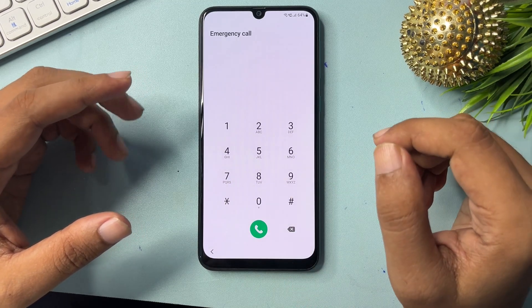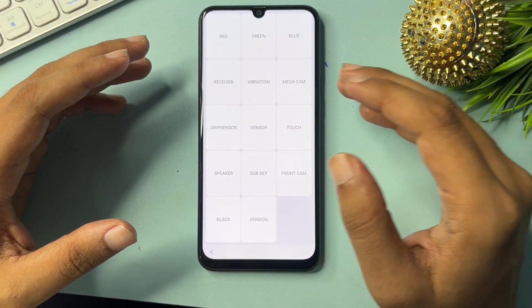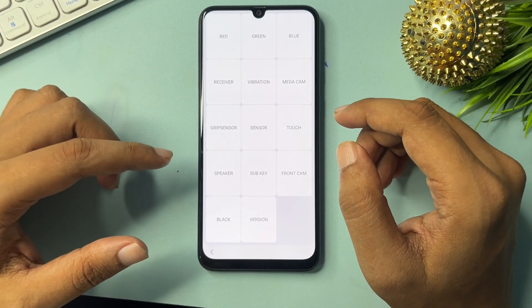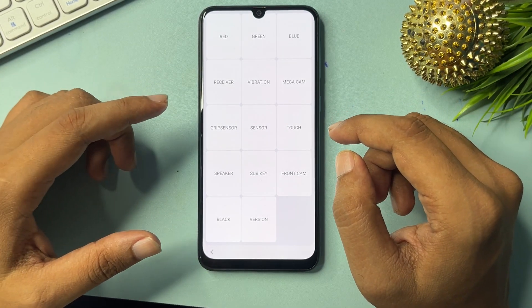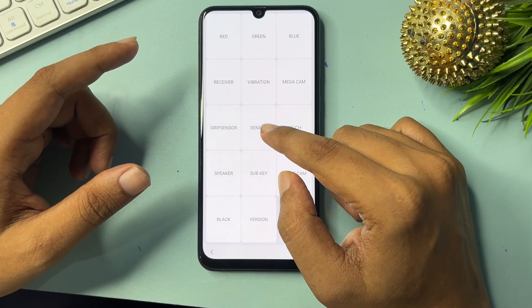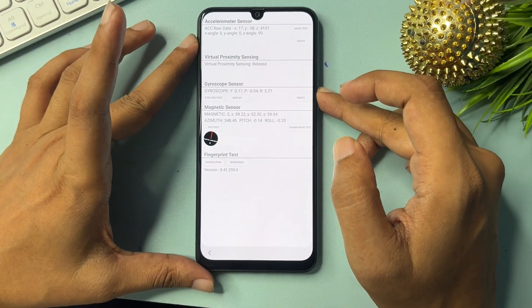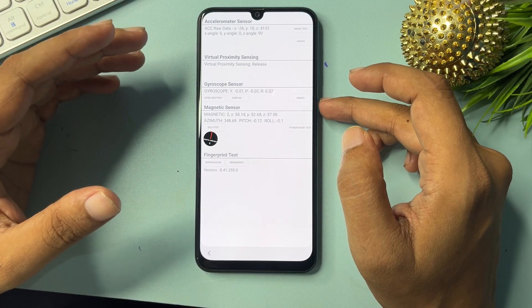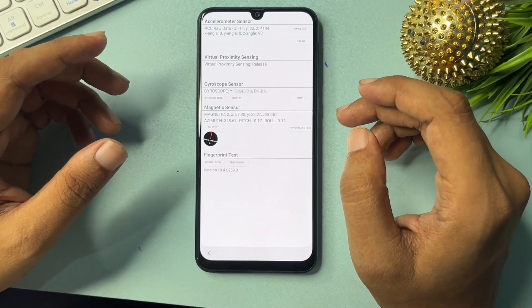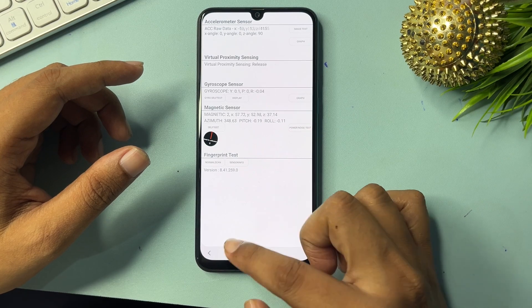When you feed the USSD code star hash zero star hash, you will get a display with lots of options. You need to go with the Sensor option — you can see the sensor option showing here. Click on it. You will see some synchronizing options. Wait for five seconds on this page.